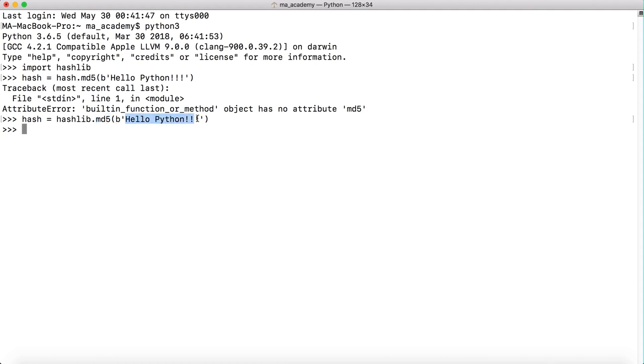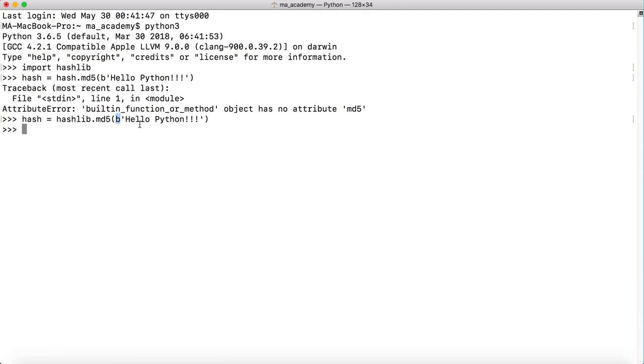I'm sending this line hello python with three exclamation points as a string of bytes, not just a plain string literal. This md5 function accepts the input as a byte string, not a plain string.